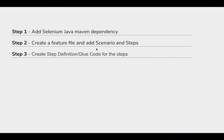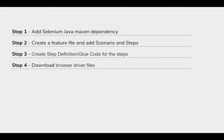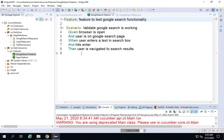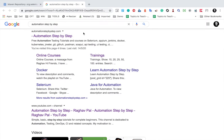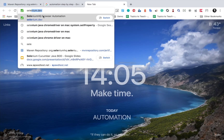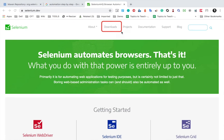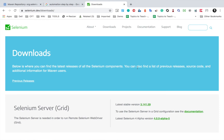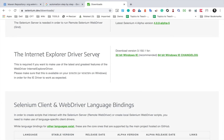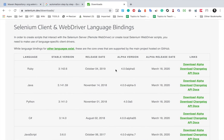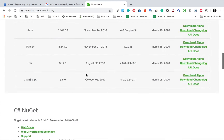We have not yet added the Selenium code. Before that, let us download the browser drivers. For Selenium, we need browser drivers — if you want to run on Chrome, you need a ChromeDriver executable. Similarly for Firefox, IE, Safari, etc. If you go to the Selenium website selenium.dev, you can see all the documentation and downloads. I'll go to the download section. Here you can see the Internet Explorer driver server and all the language bindings. I'll scroll down to the browsers section.